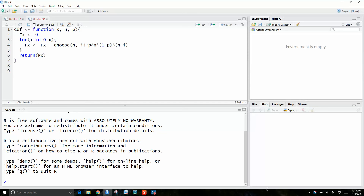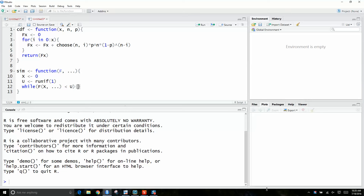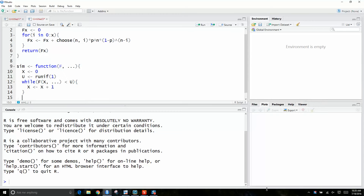From the CDF and then our simulation from the CDF, we're going to take the function f and start with x equal to 0. u is going to be a random uniform number. Then if the condition holds, we'll increment x and then return x.